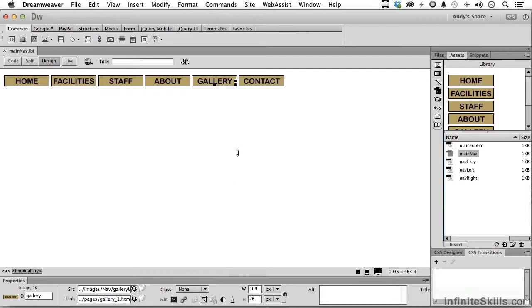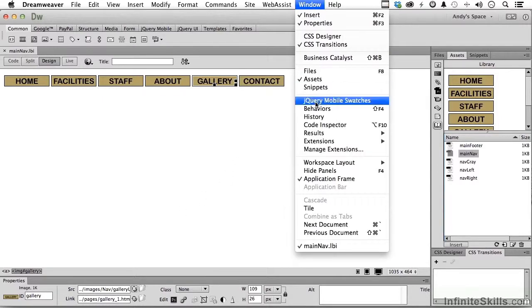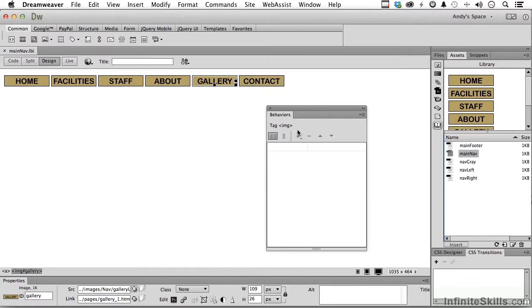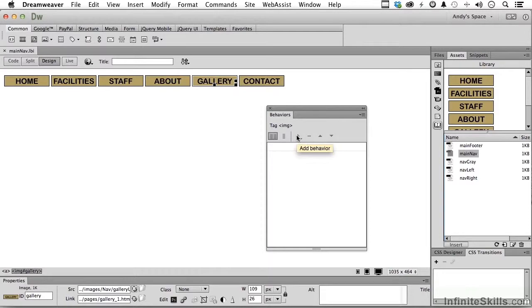If we go up to the word window and go down to behaviors, you will notice that I can't add a behavior. The reason being is because we are in the library. Now, again, there are always ways to get around things, but we don't want to get around them, and it's not really that difficult.